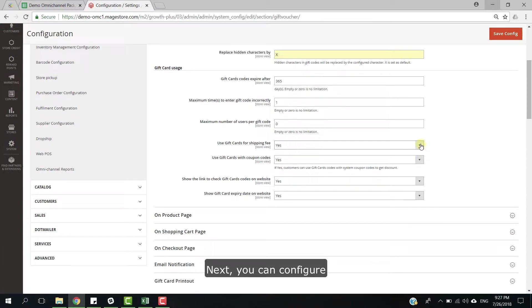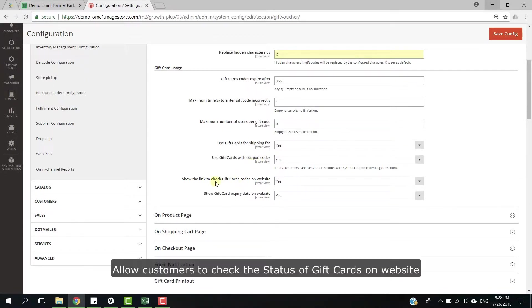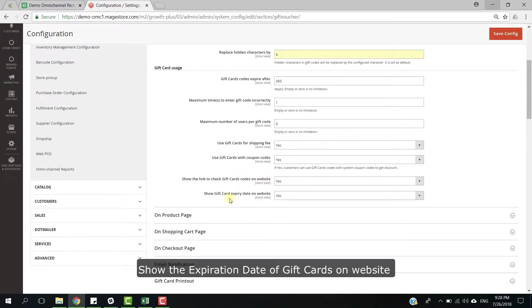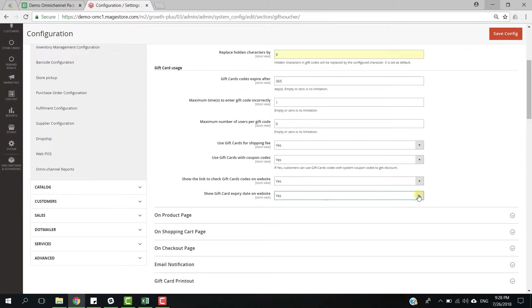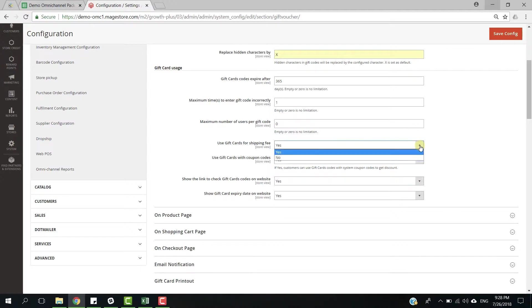Next, you can config apply gift card for shipping fee, use gift card and coupon code at once, allow customers to check the status of gift cards on website, and show the expiration date of gift cards on website. Both of them will be done by clicking to drop down list.